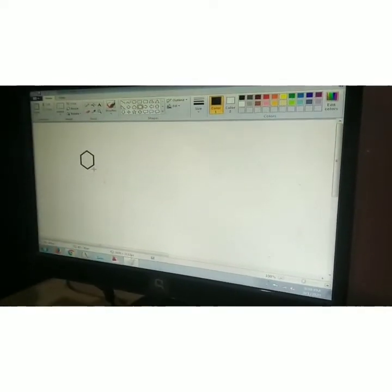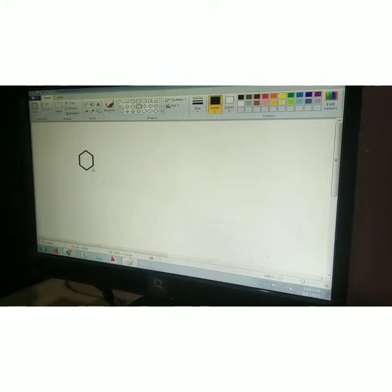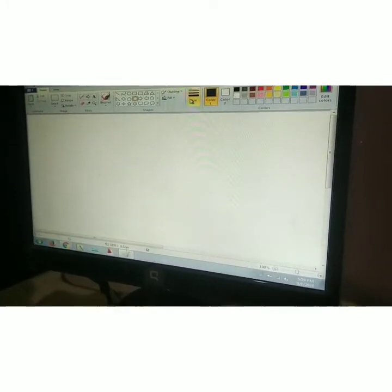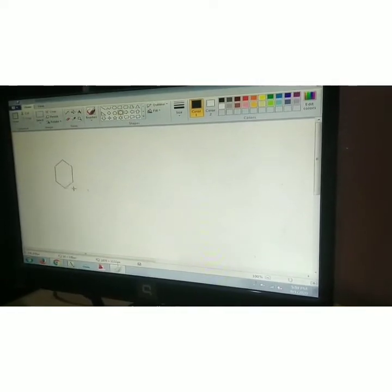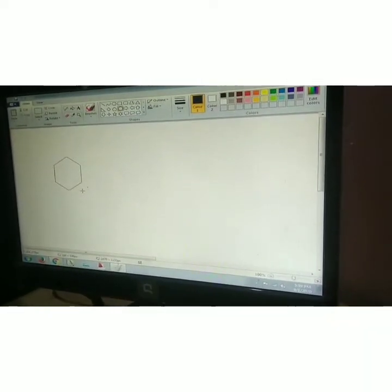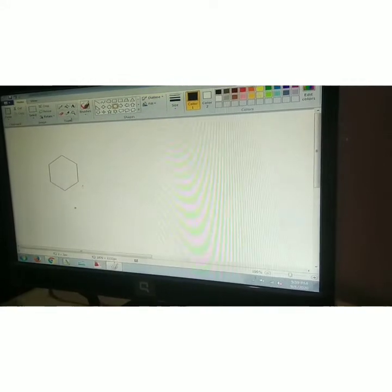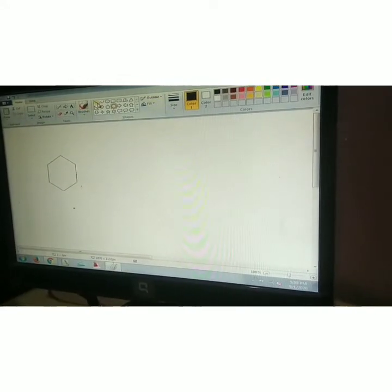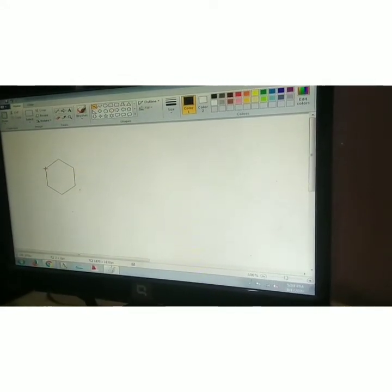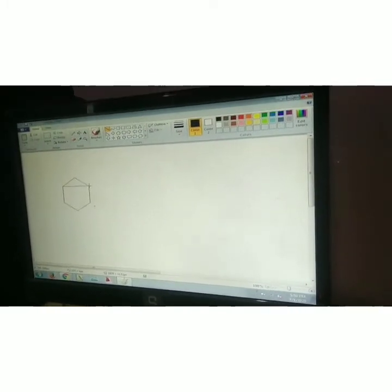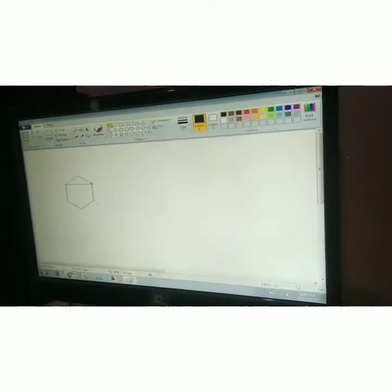Tessellation is an arrangement of shapes closely fitted together, especially of polygons, in a repeated pattern without gaps and overlapping. When a geometric shape is repeated over and over again, covering planes without gaps and overlapping, it is called Tessellation.